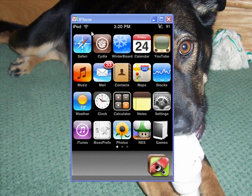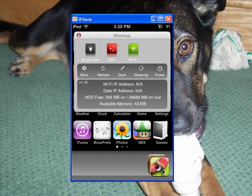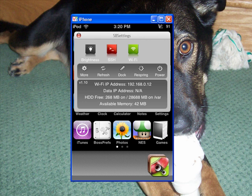SB settings — you can slide your finger across the top and a menu bar comes up. As you can see, a menu bar. You can change the brightness, you can SSH, you can turn on and off your WiFi, you can refresh, you can turn the power off, you can spring, and you can do a whole bunch more.